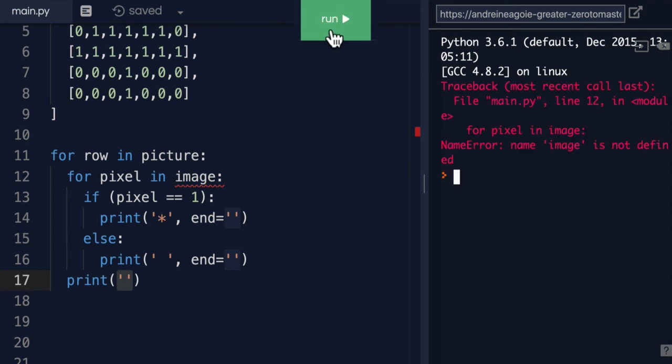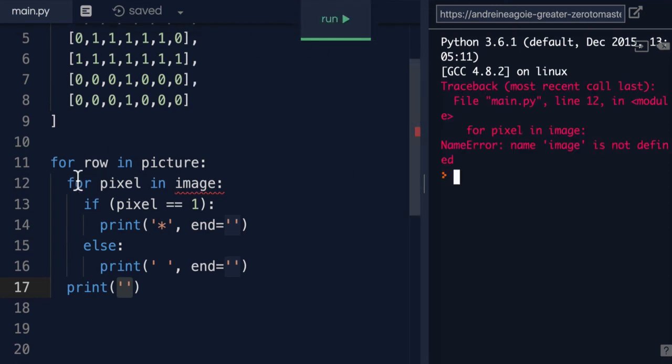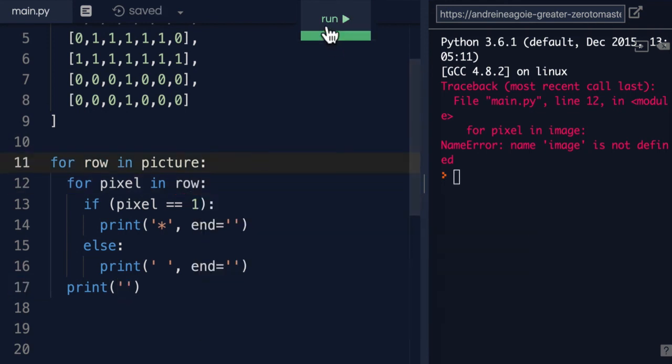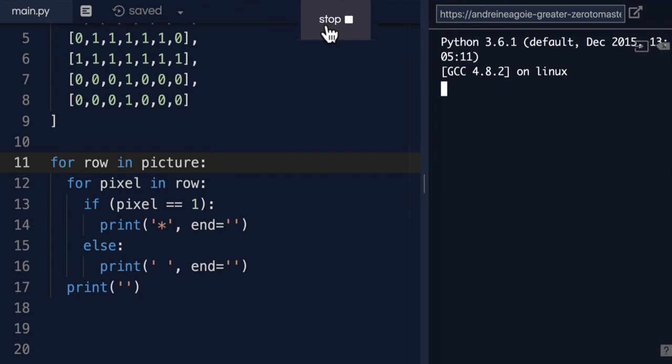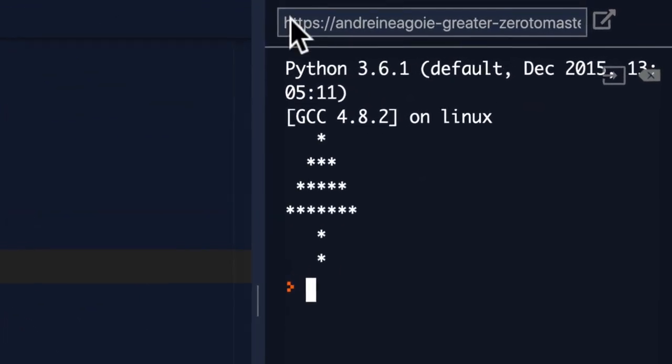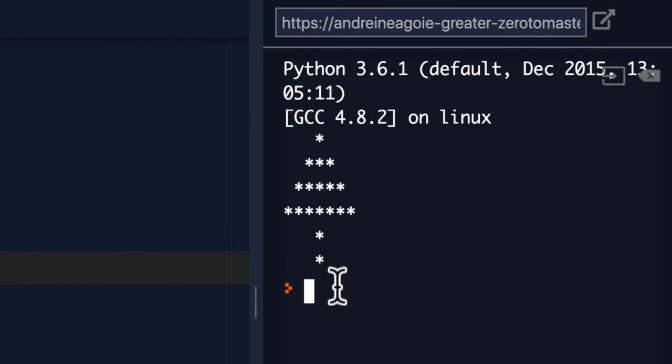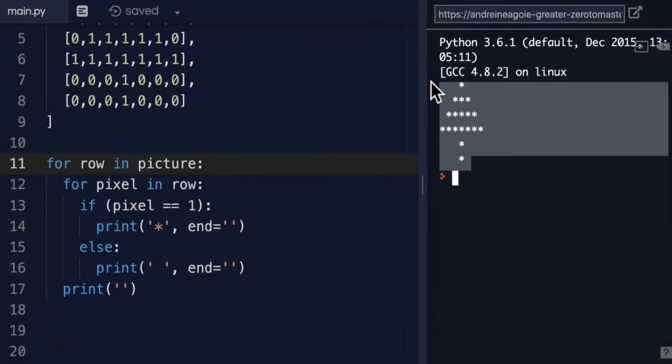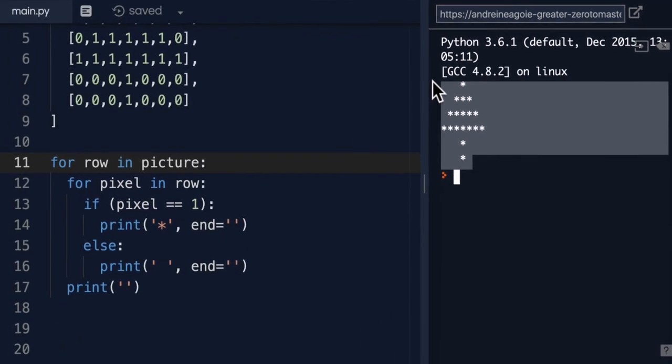Oh, I get an error because image is not defined because I've just changed this to a row. So let's do row here, click run. And look at that, we have our beautiful Christmas tree. If you don't think this is beautiful, this is the best I could. But this is a Christmas tree. And we finally have it displaying.